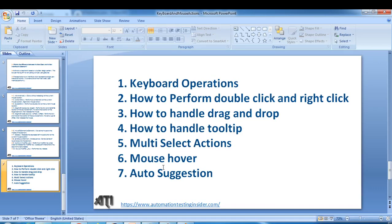Hello friends, welcome back to automationtestinsider.com. In the last video we talked about how to handle tooltips, and in this video I'll show you how to handle multi-select actions. Sometimes we would be in a situation where we have to select multiple items from a list box or from a text area, so the question is how to handle that kind of scenario. Let me give you an example so you can understand, and then we'll see a demo.